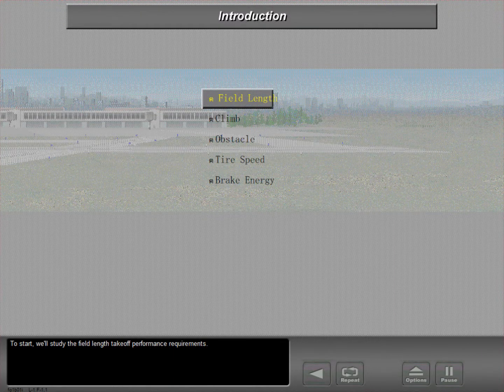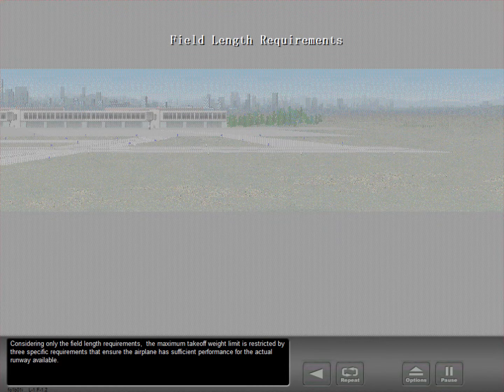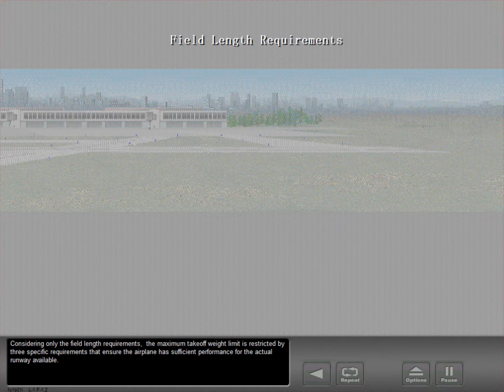To start, we'll study the field length takeoff performance requirements. Considering only the field length requirements, the maximum takeoff weight limit is restricted by three specific requirements that ensure the airplane has sufficient performance for the actual runway available.